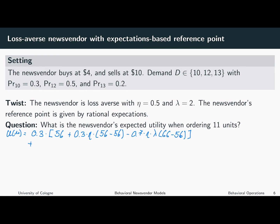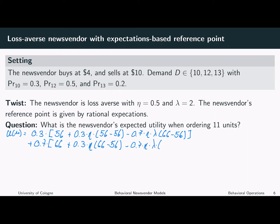Now we also have to consider the other case. With a probability of 0.7, the news vendor ordered 11 units and also sells 11 units, making a profit of 66. With a probability of 30%, the news vendor expected a profit of 56 from only selling 10 units. So in this case, the news vendor is better off than the reference point. And with a probability of 70%, the news vendor expected a profit of 66, which is equal to the realized profit.